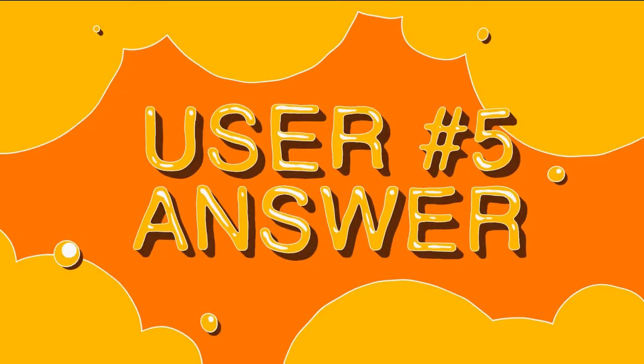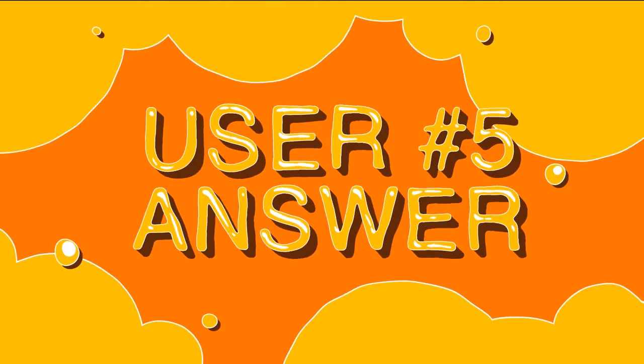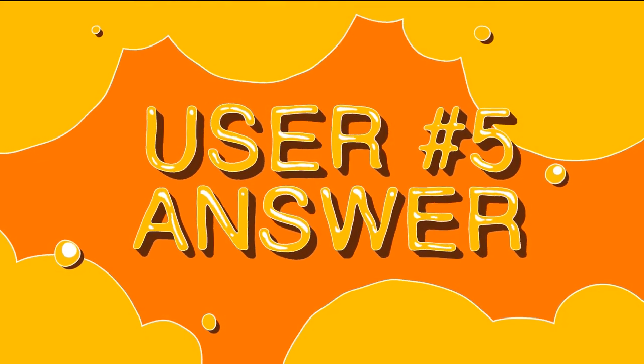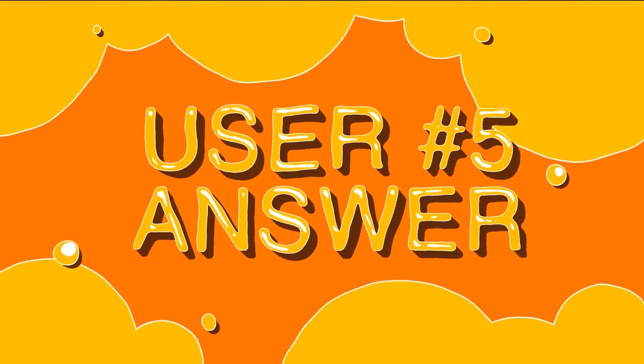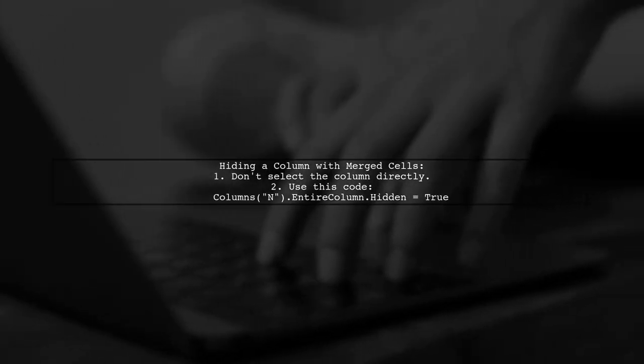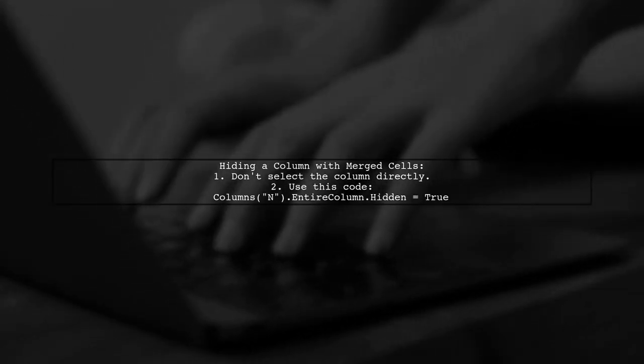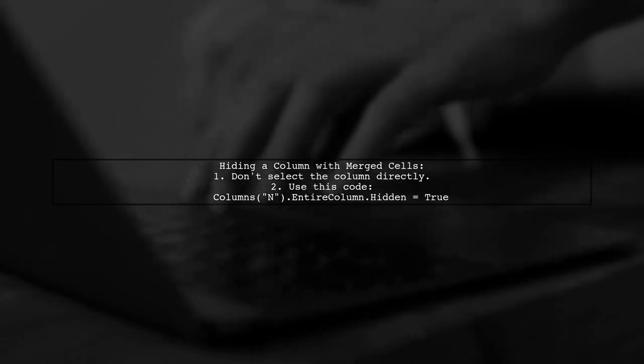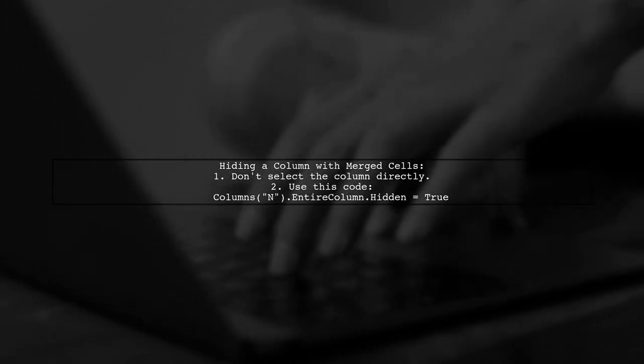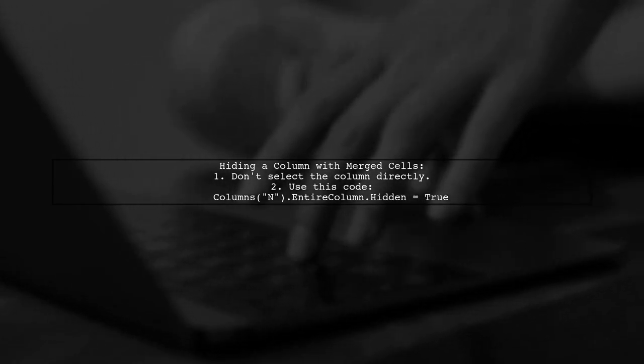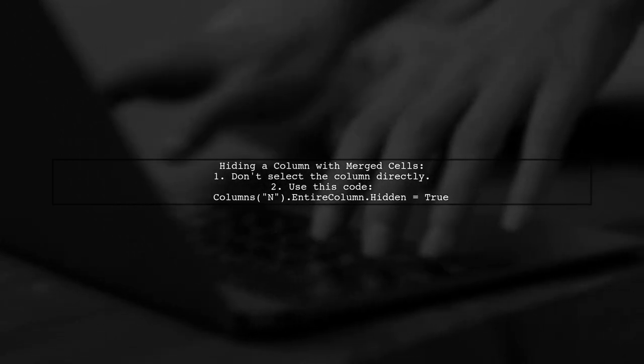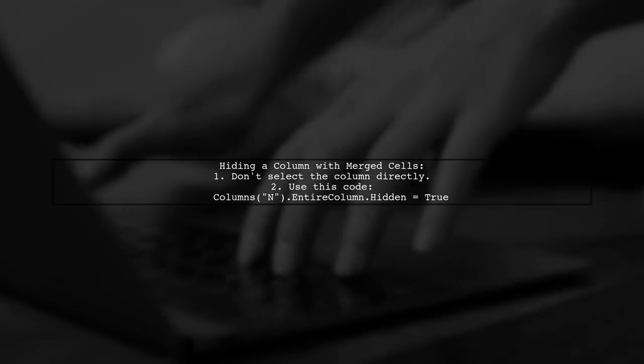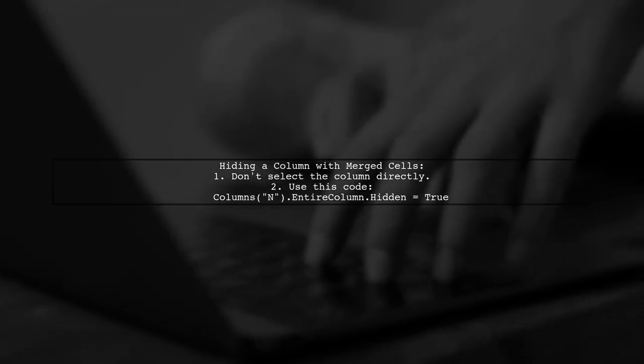Let's now look at another user-suggested answer. To hide a specific column with merged cells, simply use the command to hide the entire column without selecting it directly. For example, you can use the code columns(n).entirecolumn.hidden equals true.